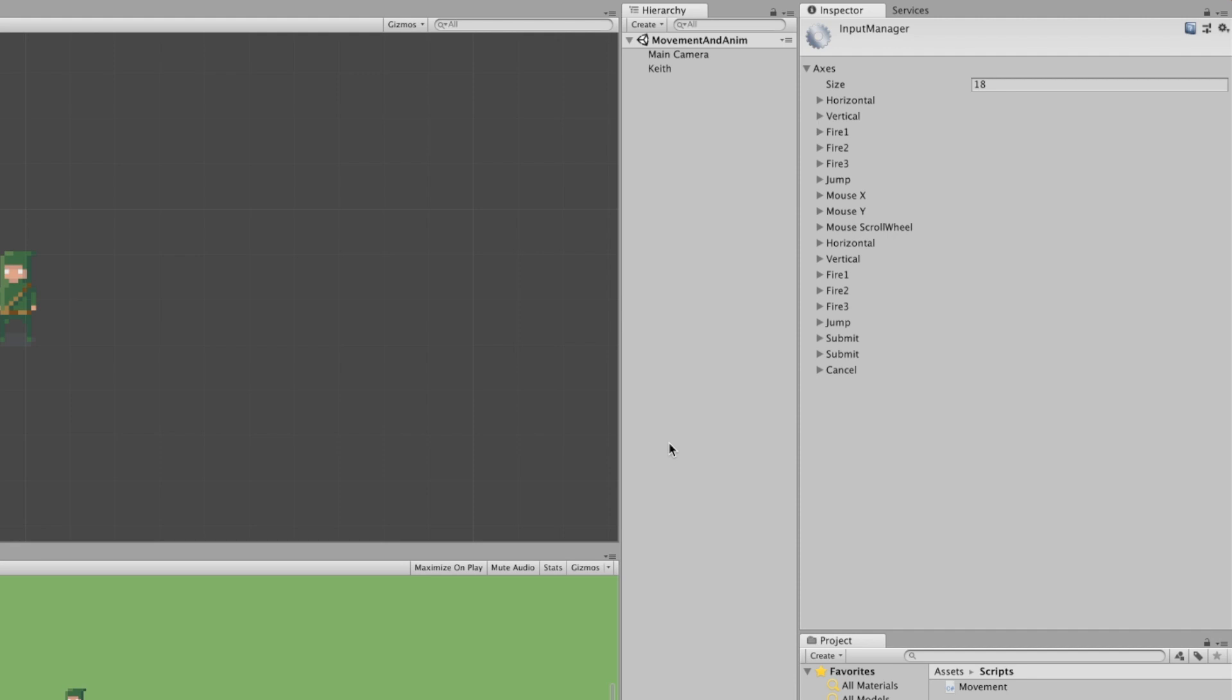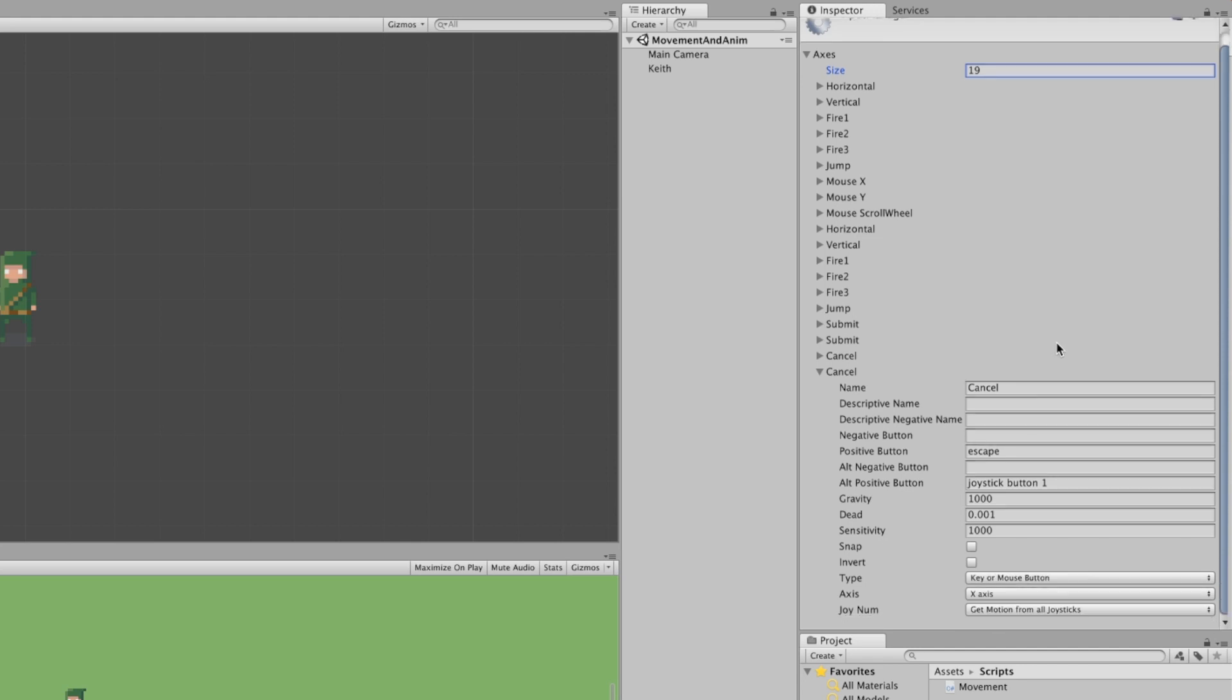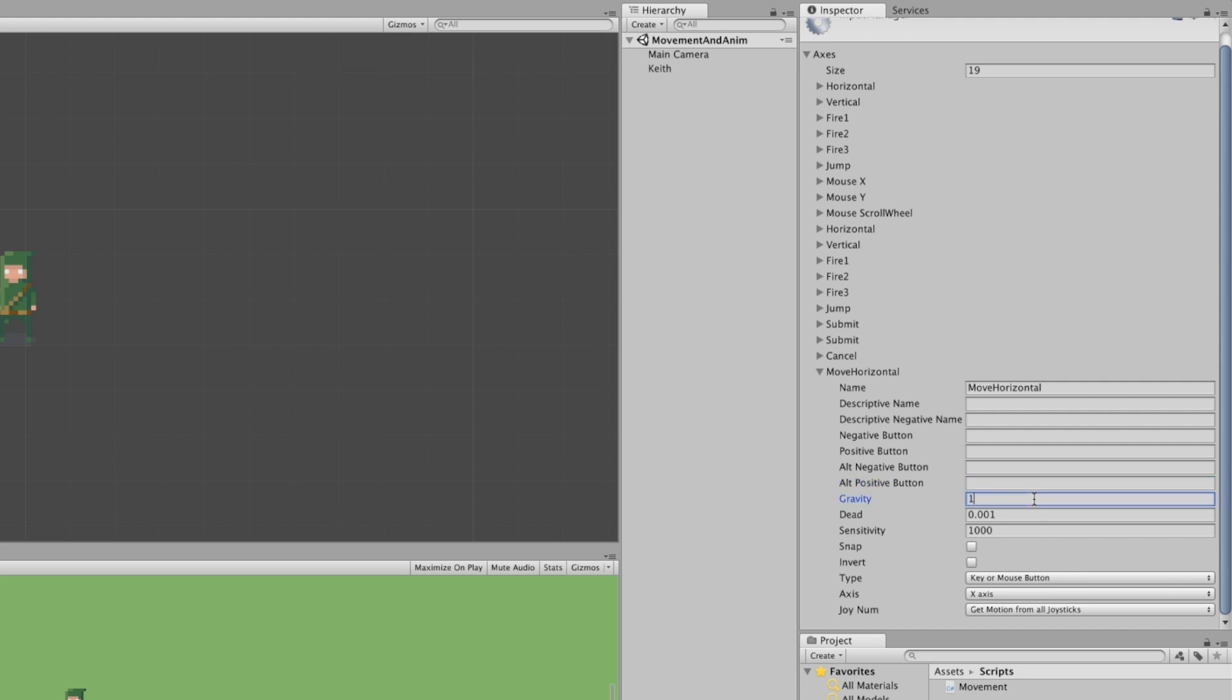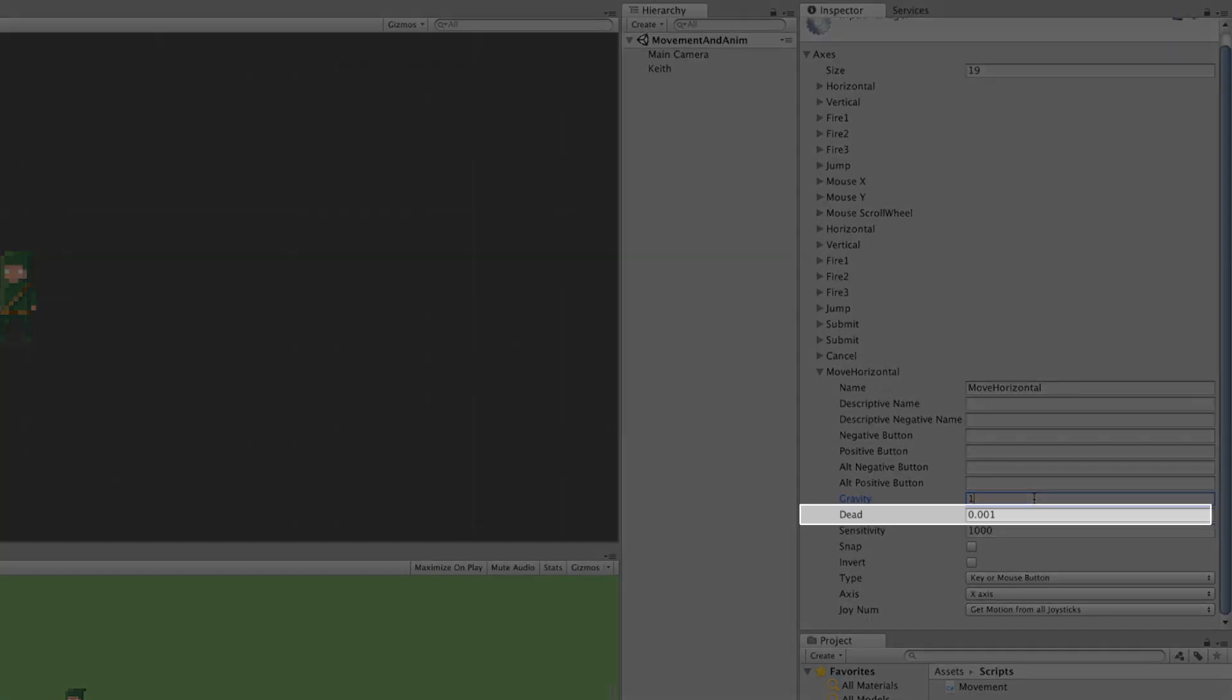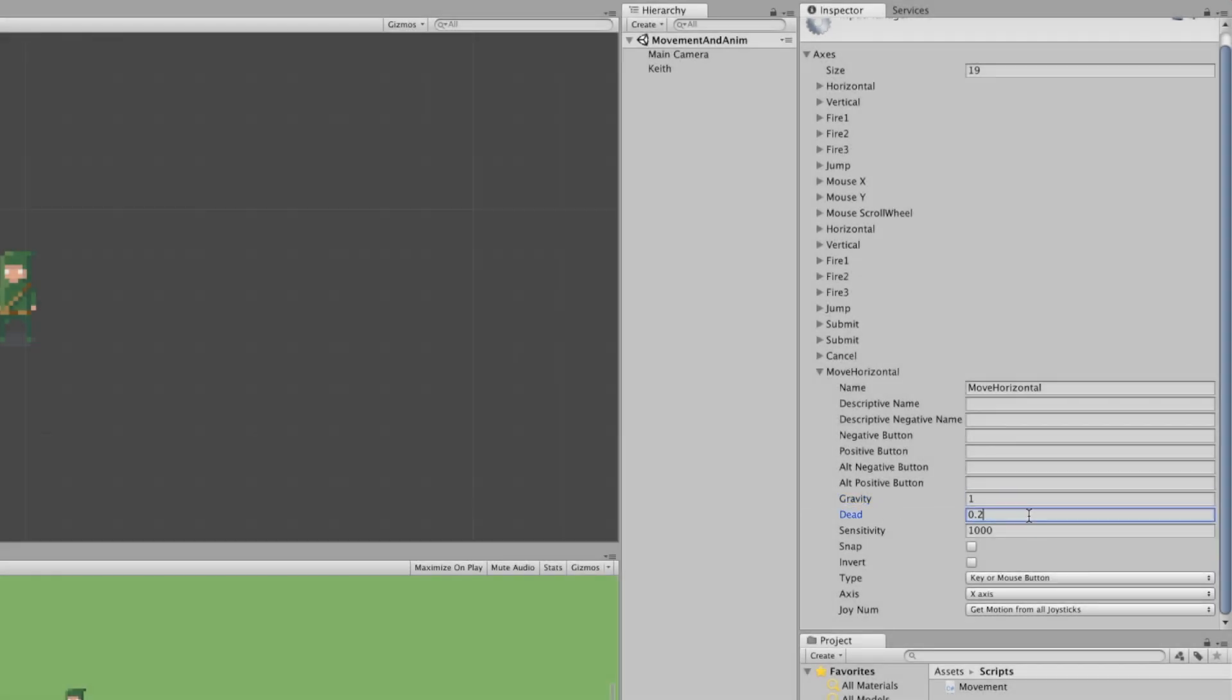Axes is a list, so to add new inputs to it, we have to increment its size. Incrementing it by 1, we can see the new input appearing at the bottom of the list. Let's name it MoveHorizontal and remove everything in the button fields. This input will be joystick-based, so we don't need them. It doesn't change much, but let's set its gravity to 1. It only affects buttons and not sticks. A joystick's inputs are values between minus 1 and 1 with a neutral value of 0 if it's resting in the middle. That is the dead zone's size, which is a threshold value of the stick to ignore everything below that. Let's set this to 0.2, which means if the joystick's input is between minus 0.2 and 0.2, then Unity will handle them as 0 to compensate worn down controllers or different manufacturers.